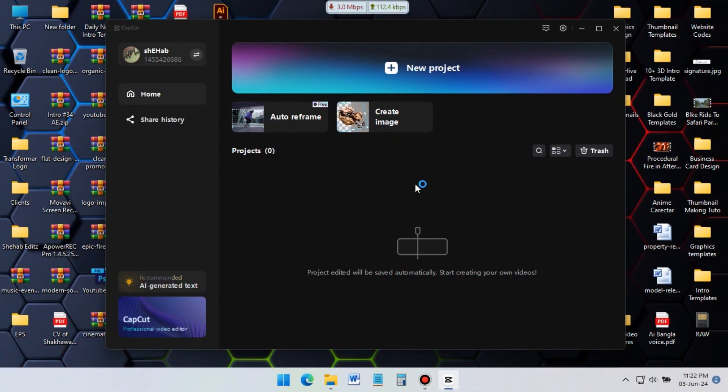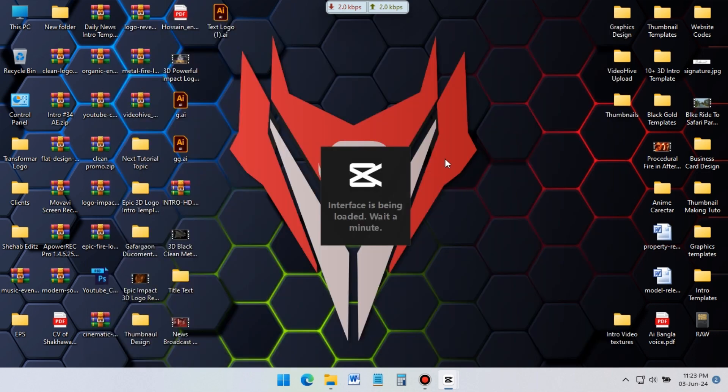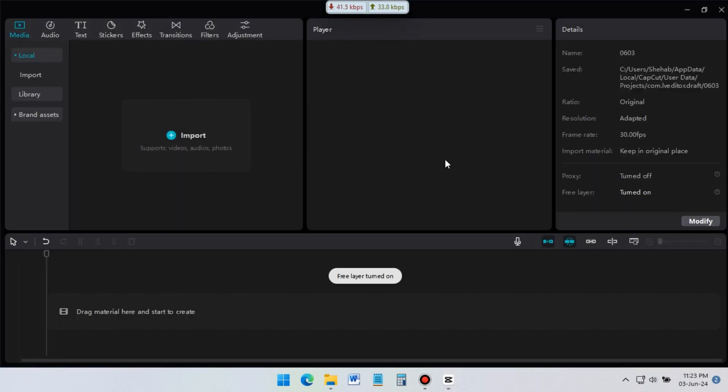When you open CapCut, you will see an interface like this. Here you can see auto reframe and create option. These are the CapCut AI features, I will talk about them in my next videos. For now, let's start by clicking on create a new project.